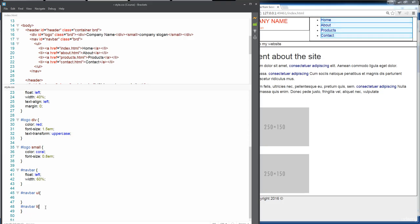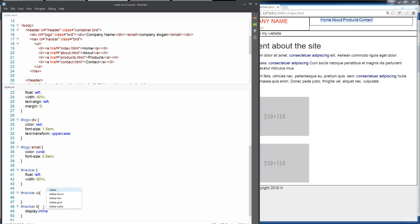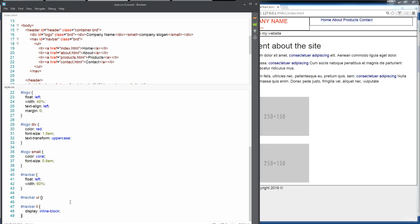Typically with navigation bars, you don't have them listed vertically, but horizontally. We can take care of this with the display property and we're going to use inline block. As soon as we go inline, you see it already transforms and comes into line.